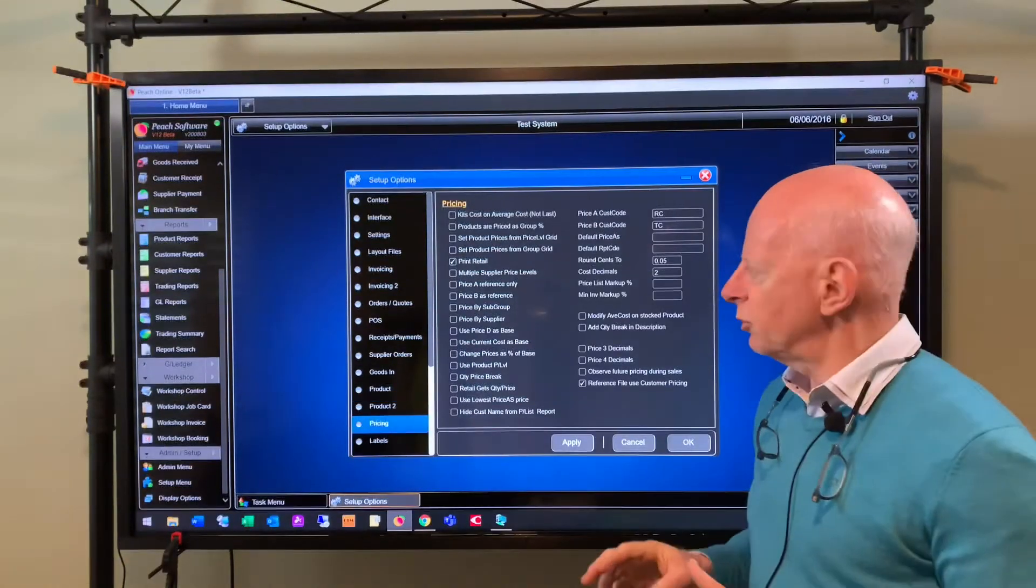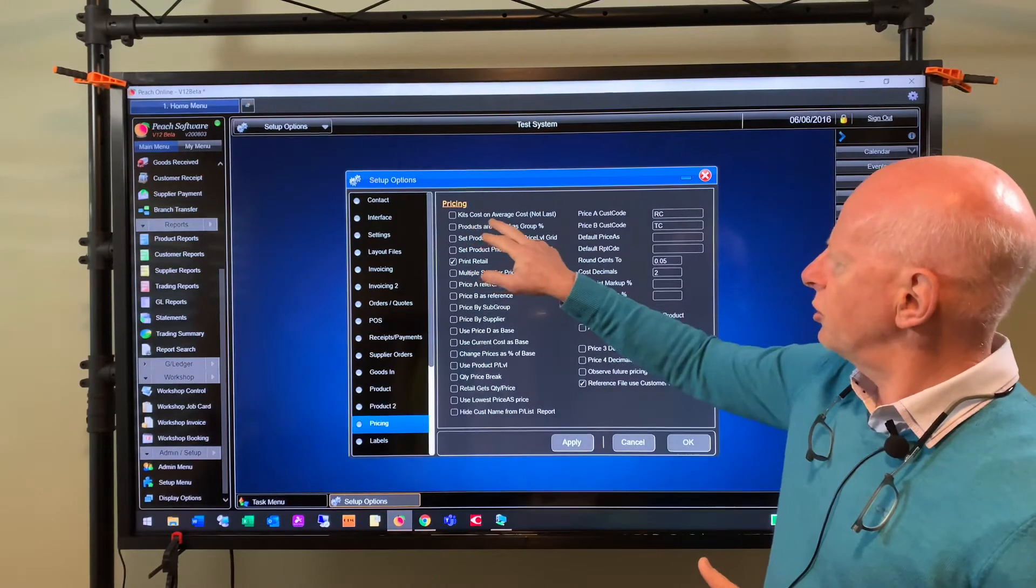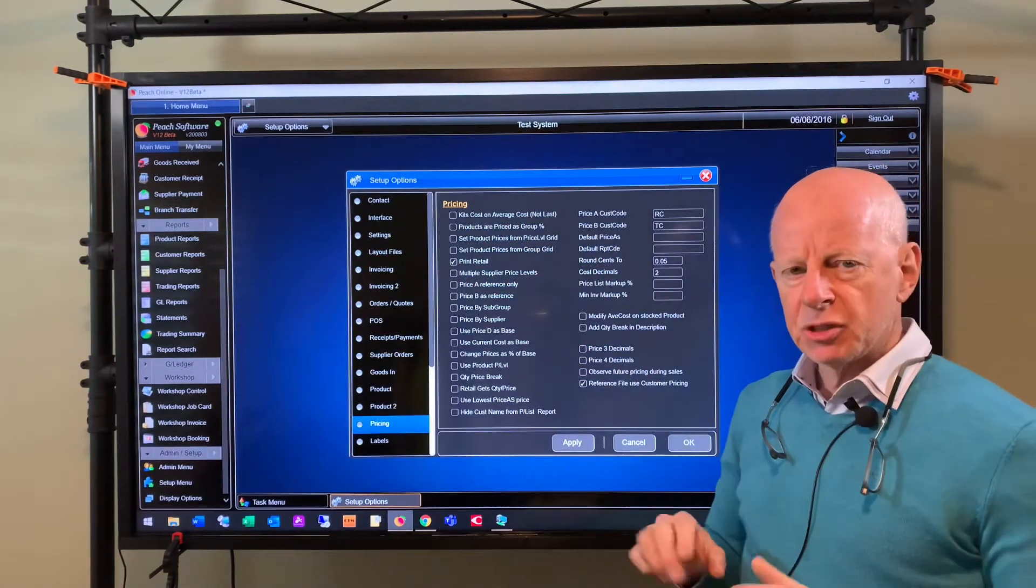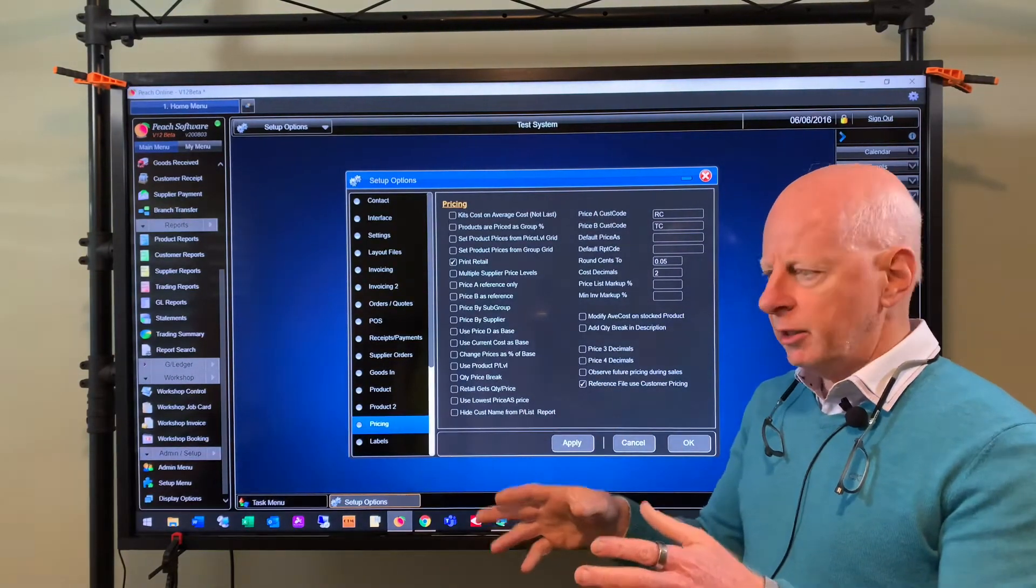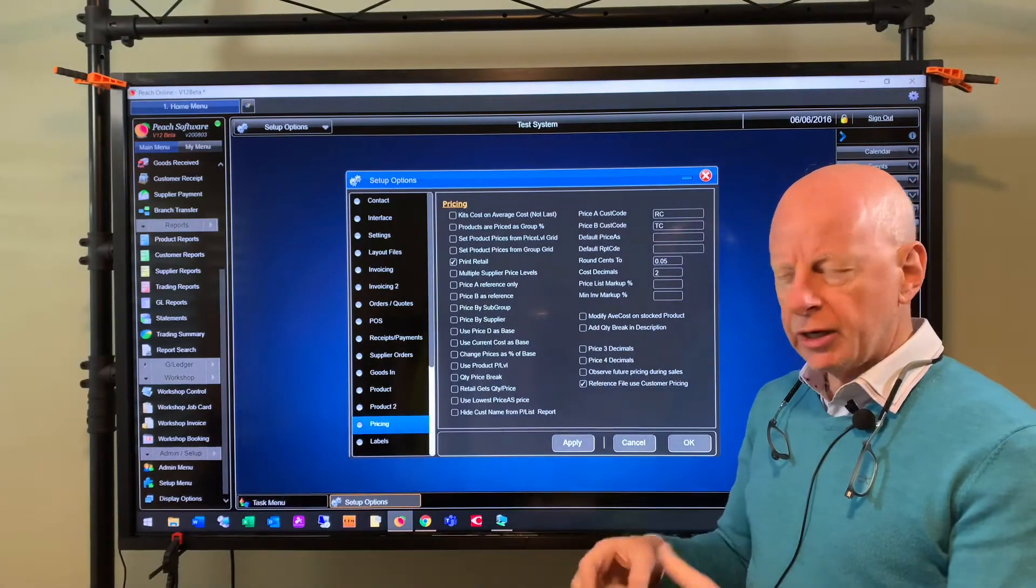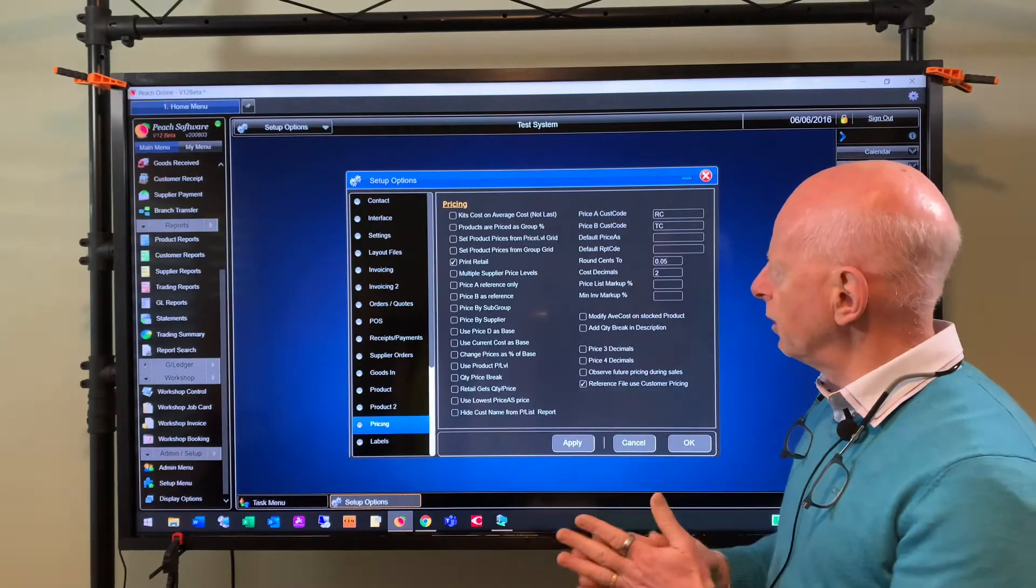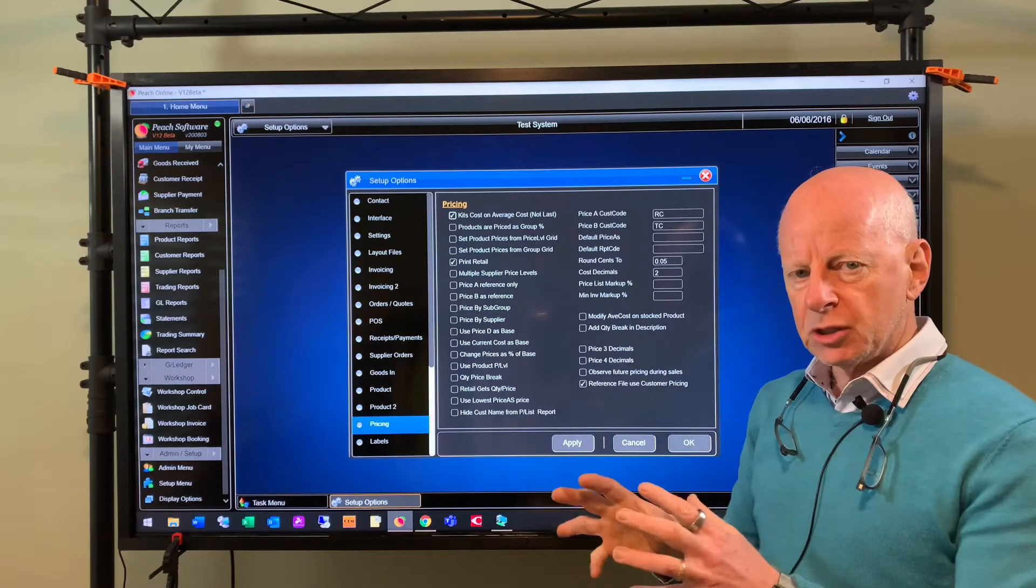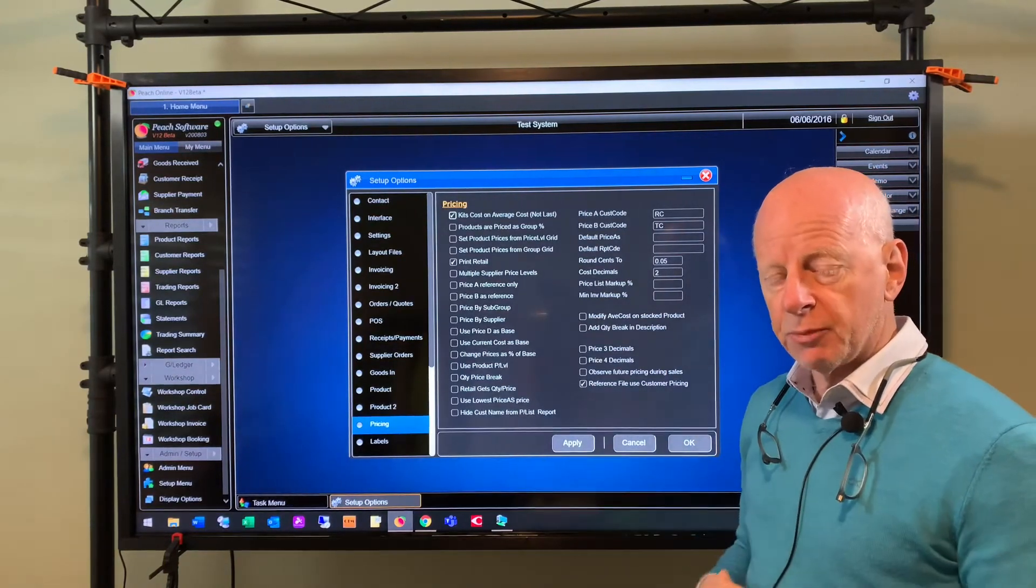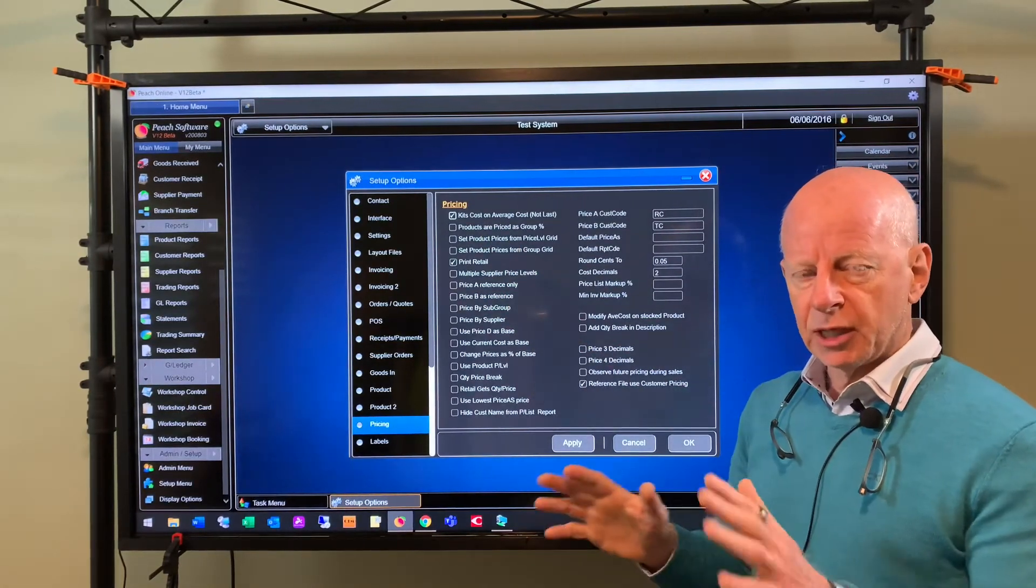And last but not least, in your pricing settings, it's good to have the kits use the average cost to build the kit. So what happens now in V12 is when you invoice a kit, it will calculate the cost of the components on the fly and that will be what the cost of goods sold is for that transaction. So it's better if you have this ticked so that the cost of the kit is based on the average cost of the components, not the last cost.